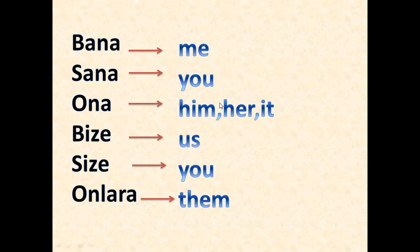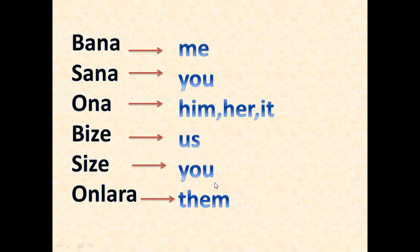Okay, let's sum up. Here we have: bana - me, sana - you, ona - him, her, it, bize - us, size - you, onlara - them.